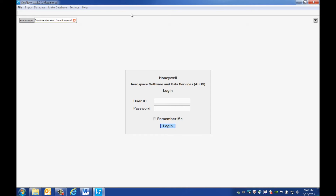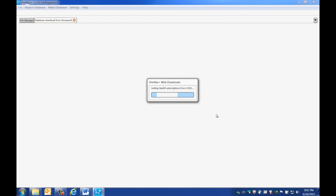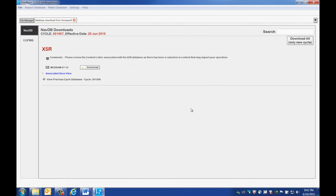You will now be directed to the download area. Log in with your user ID and password. Read any alert messages that may pop up and then close the window. Read through and accept the license agreements. On the left side of the screen is the database identifier — make a note of this identifier in your records, as you'll need to refer to it in case you need technical assistance.